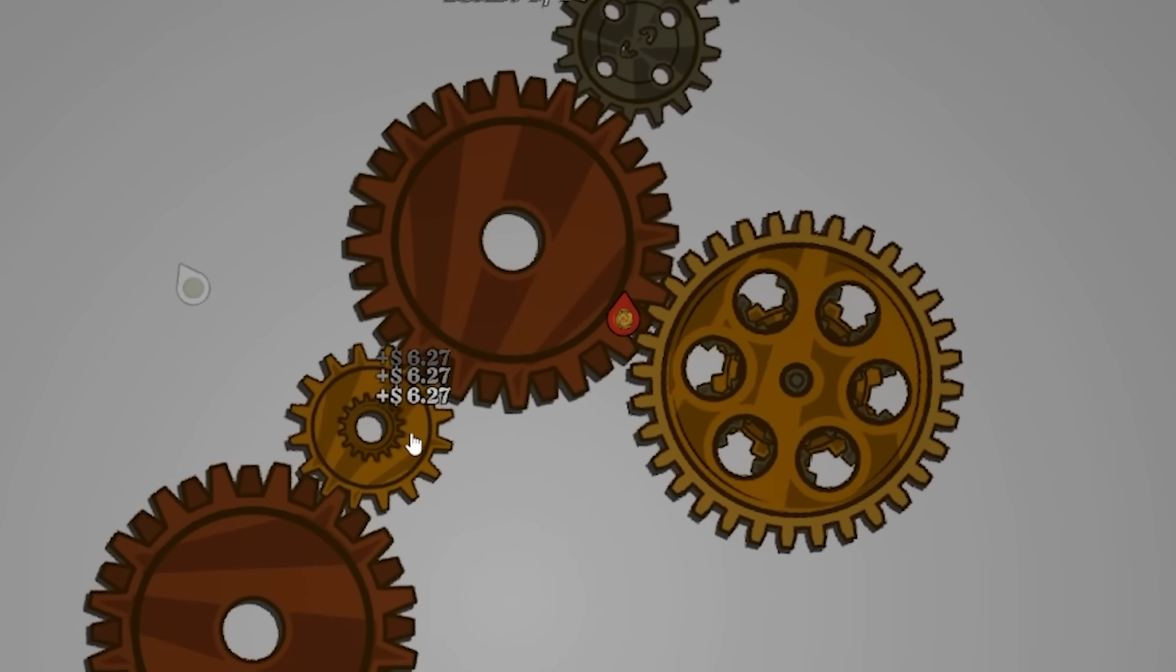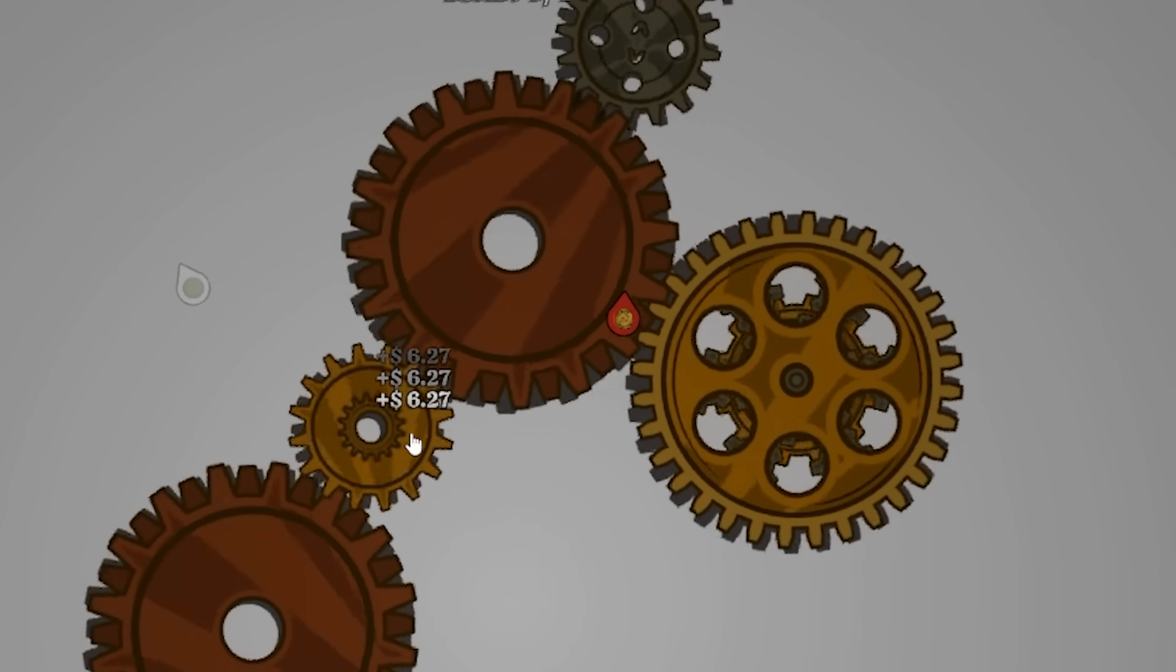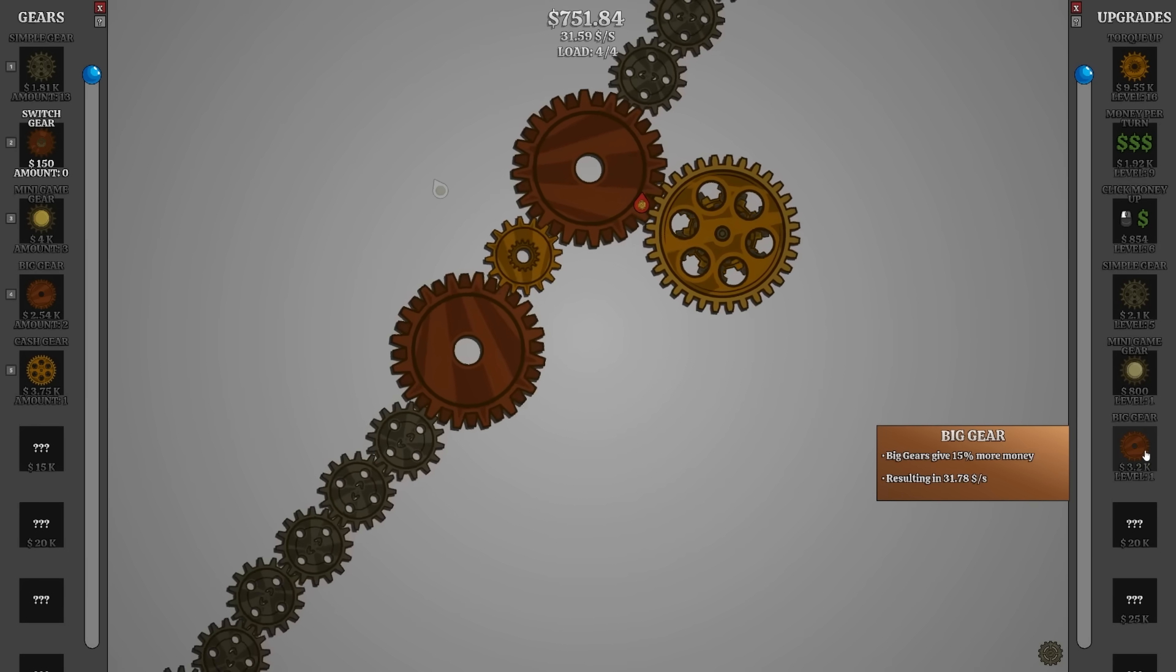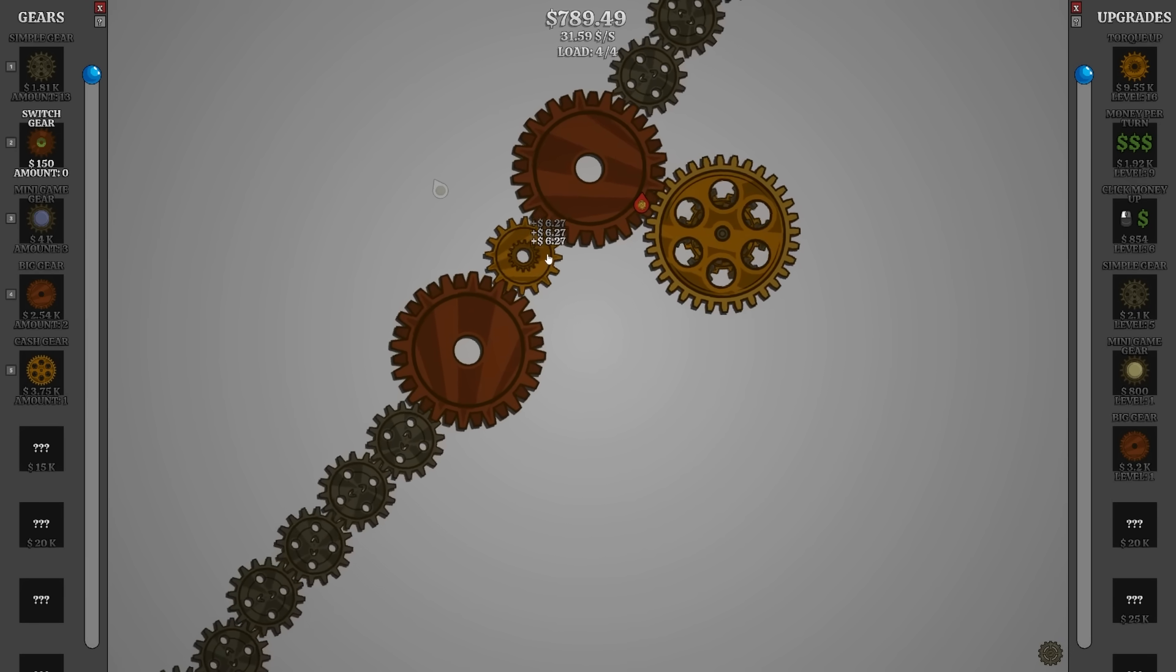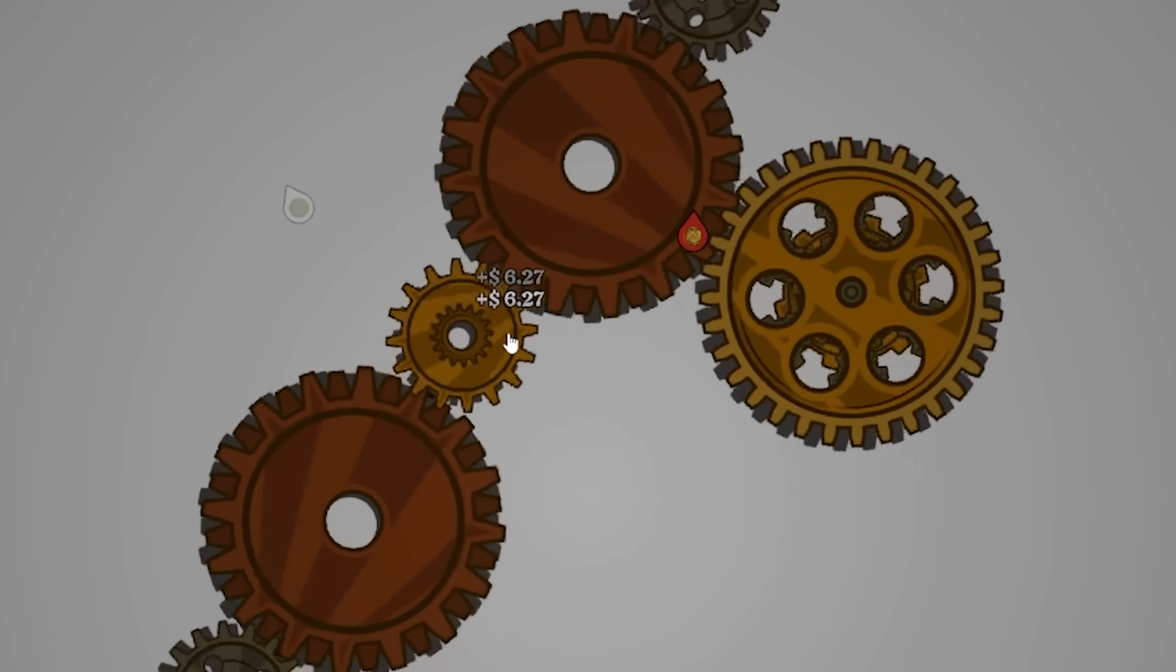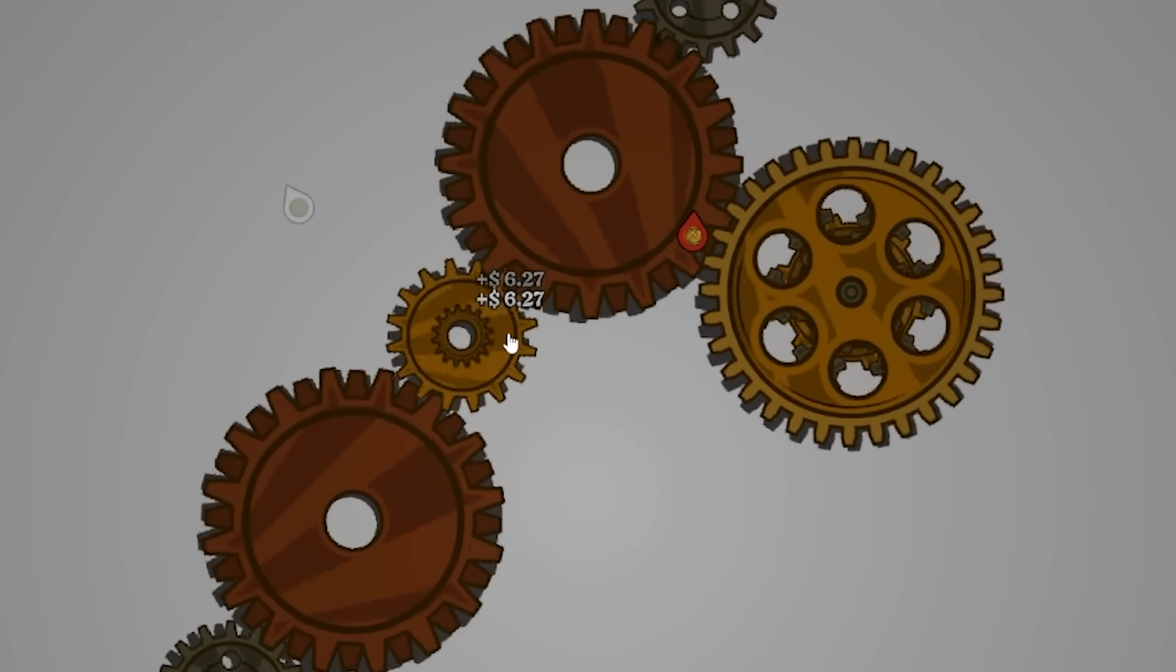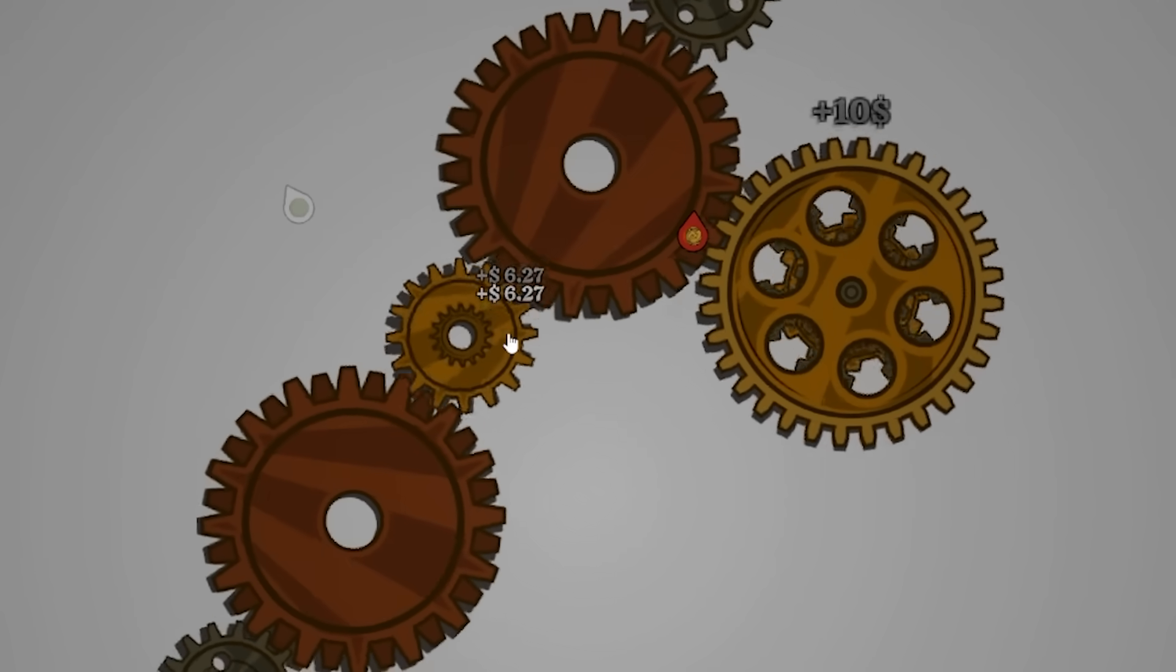Gives us only 10 bucks every time it spins. We can get that higher. We could upgrade that one. Oh, I guess not. We need a big gear. Upgrade those big boys. Look at them go. Spin me right around, baby, right around like a gear in a wheel then.